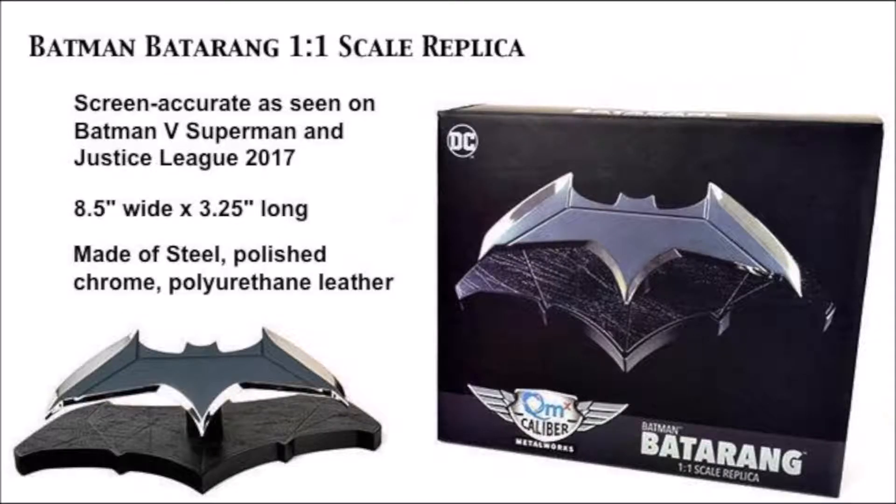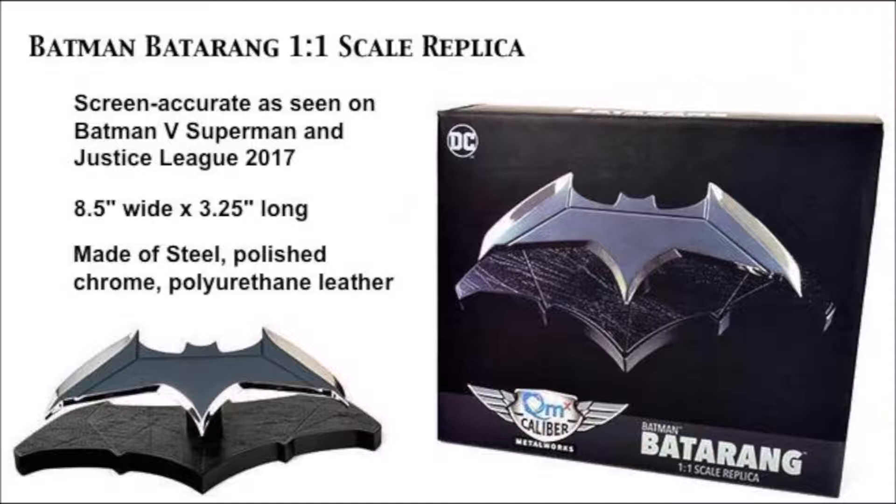This Quantum Mechanics replica is screen accurate and as seen on Batman v Superman and Justice League. It measures 8.5 inches wide by 3.25 inches in length. It's made up of steel and polished chrome and polyurethane leather.